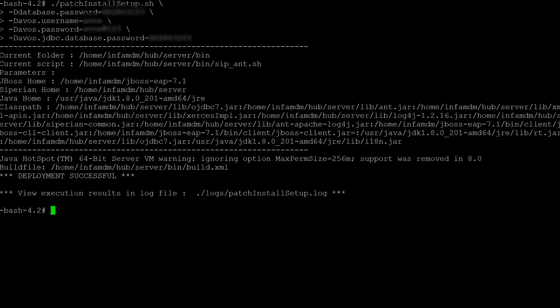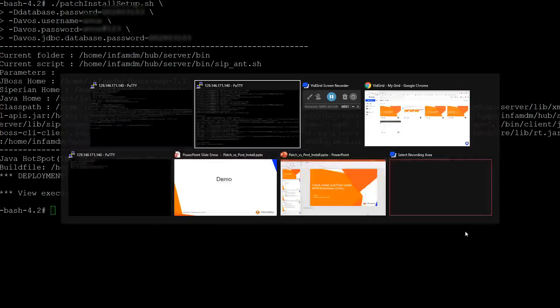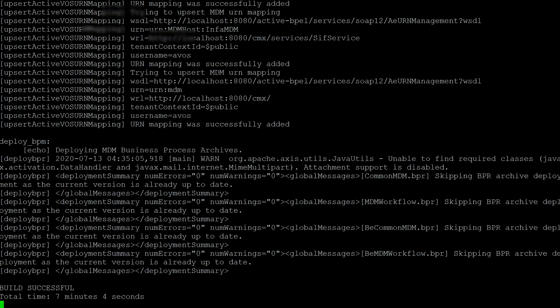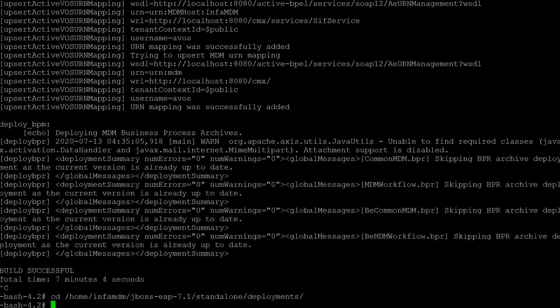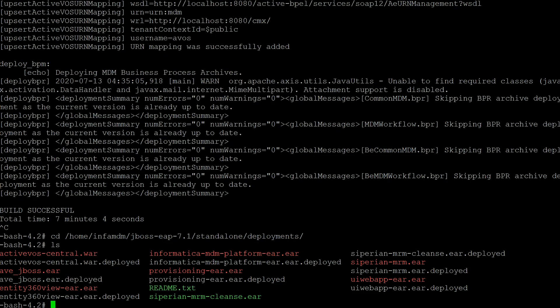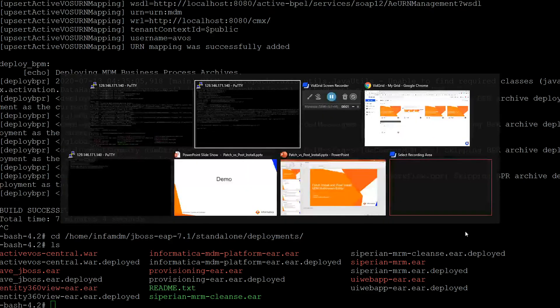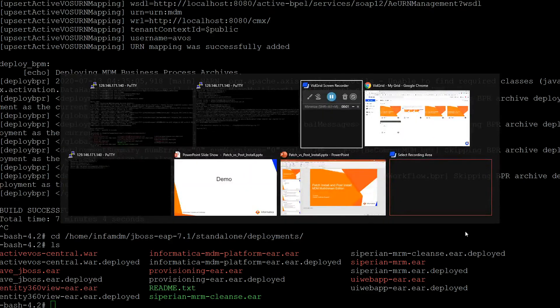We can also check if all the ARs have been deployed or not. Going to the deployments folder, we can see that all the ARs have been deployed. Now we're going to move on to running post install.